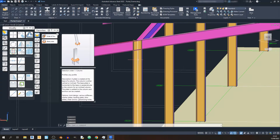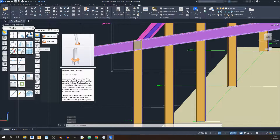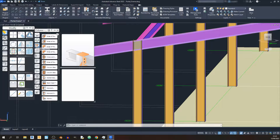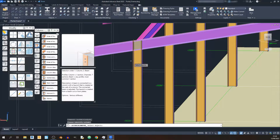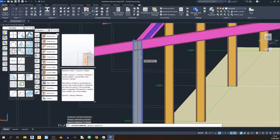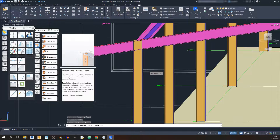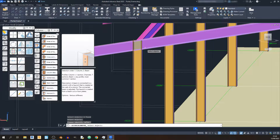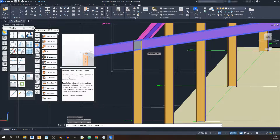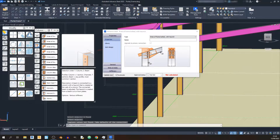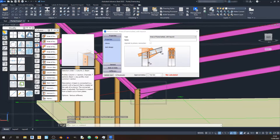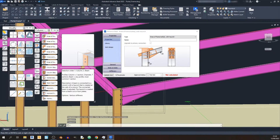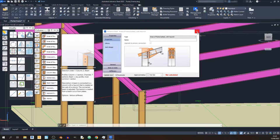Proceed to the Column-Beam option and find the Neoframe Bolted with Haunch option. Select the column and hit Enter first, then select the rafter and hit Enter. And here we go — this is our eaves haunch. Just click X for now.